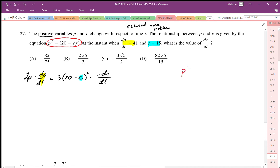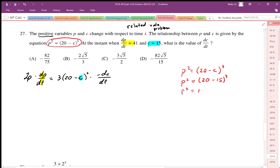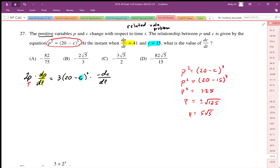Plugging into the original equation: p squared equals 20 minus c cubed. When c equals 15, we get p squared equals 20 minus 15, which is 5, and 5 cubed is 125. Taking the square root of both sides gives plus or minus root 125. Since the problem states positive values, we use p equals positive root 125, simplified to 5 root 5.